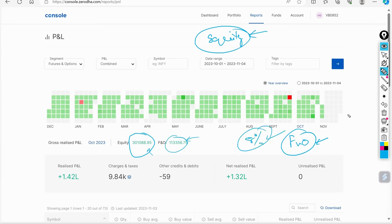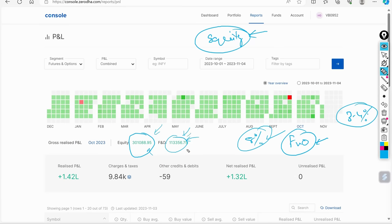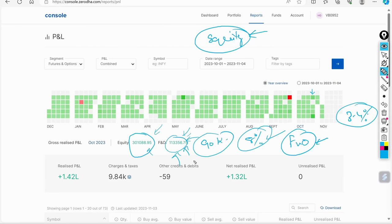My target is 3 to 4% per month. So this month I have made good in equity and I have made good in F&O also. In this F&O, if you have 78,000, in fact this is 90,000 loss. So we will add this, so this will go more than 2 lakhs only.